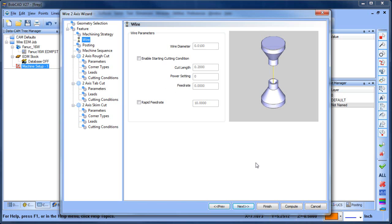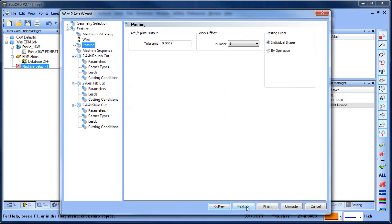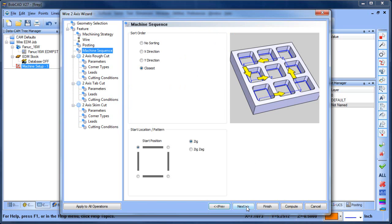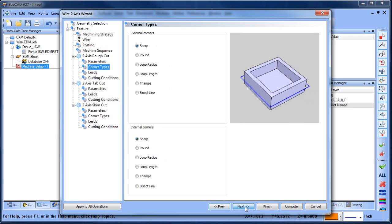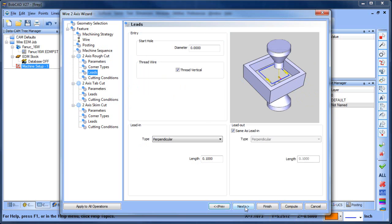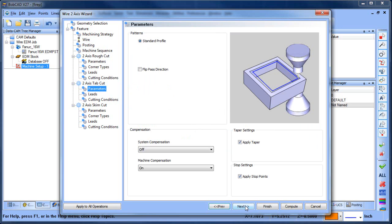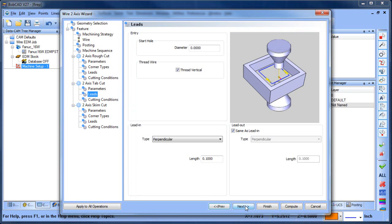All right, a couple of other settings. This has to do with cutting conditions. All of this is fine at this point. Everything else here is fine. Sorting is fine, compensation, really everything that we have going on here is fine. All right, the one thing I may look at is where I lead in and lead out from, but for now I'm just going to click through here and really just compute my results.